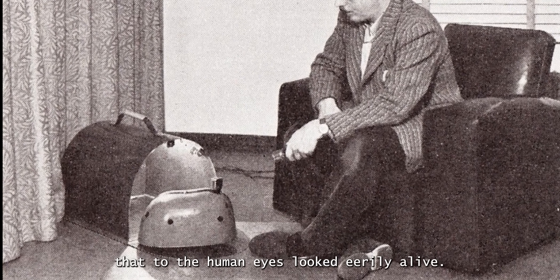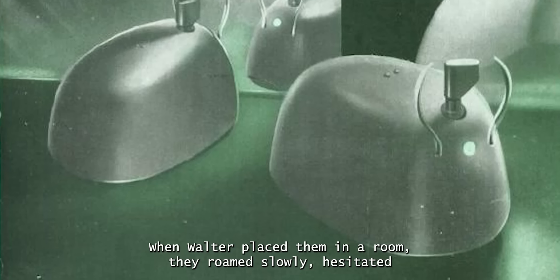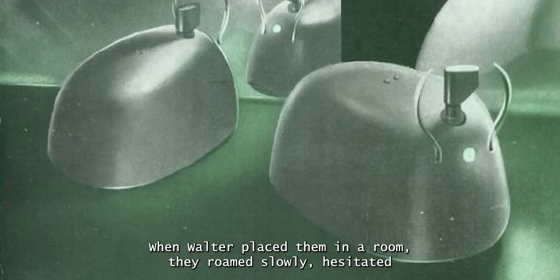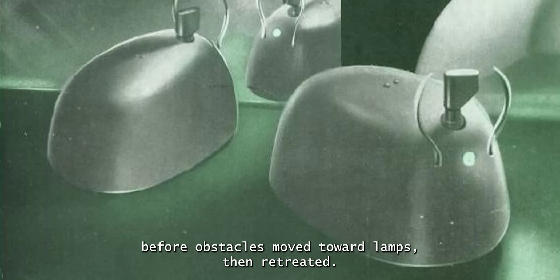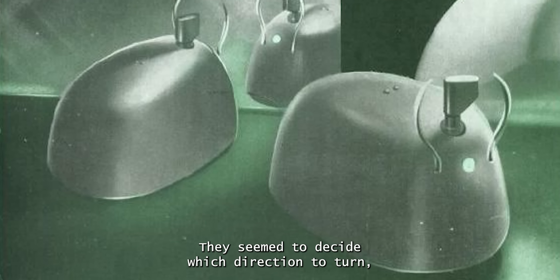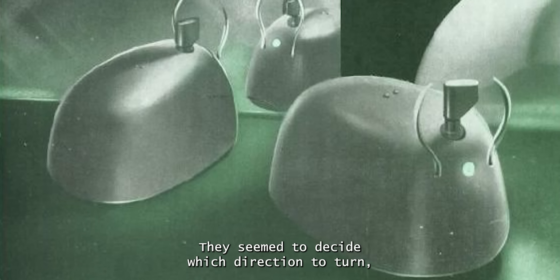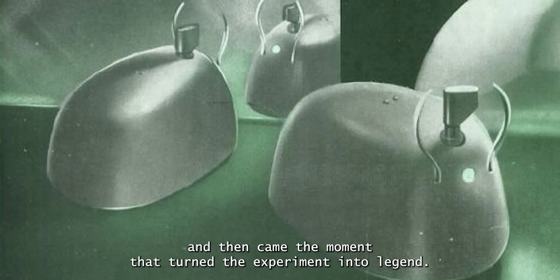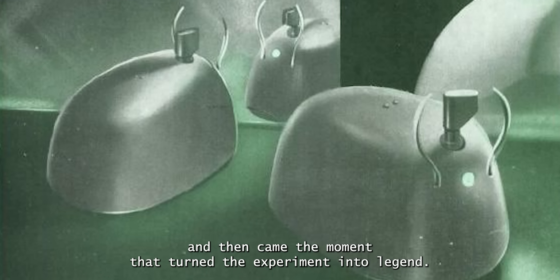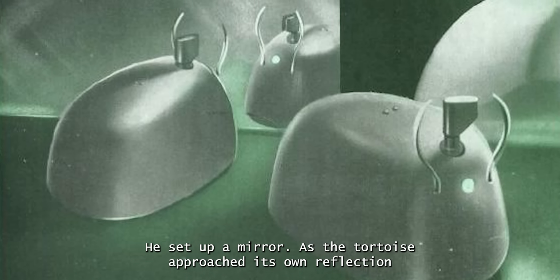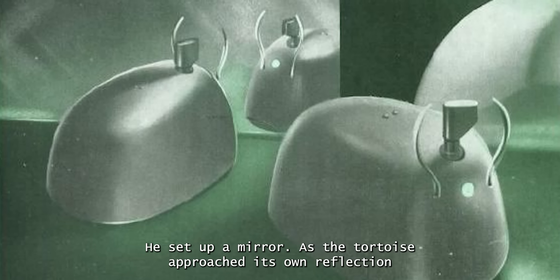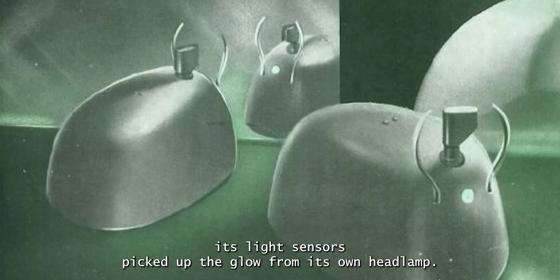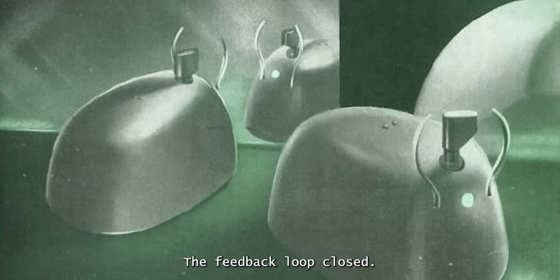Yet these tiny mechanical brains began to display behaviors that, to human eyes, looked eerily alive. When Walter placed them in a room, they roamed slowly, hesitated before obstacles, moved toward lamps, then retreated. They seemed to decide which direction to turn. And then came the moment that turned the experiment into legend. He set up a mirror. As the tortoise approached its own reflection, its light sensors picked up the glow from its own headlamp. The feedback loop closed.